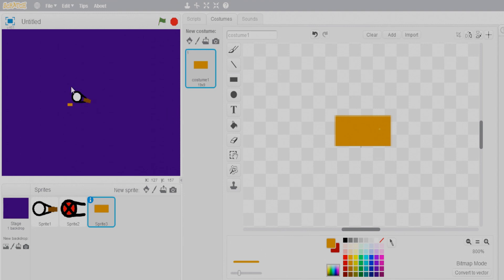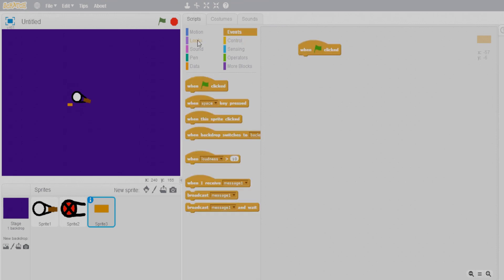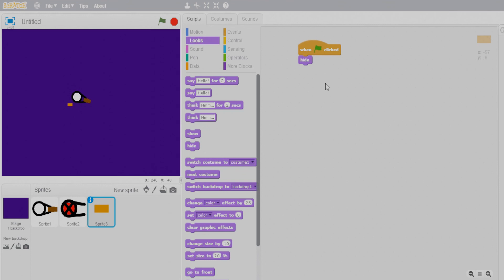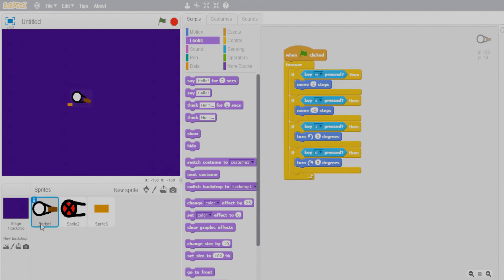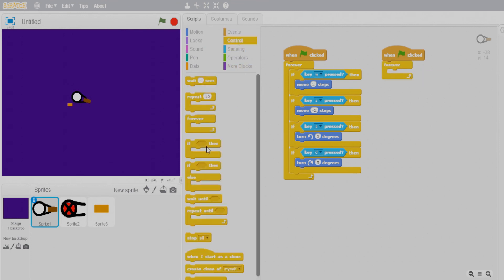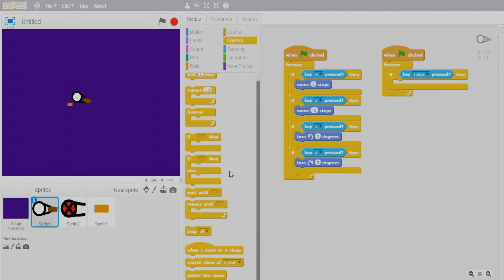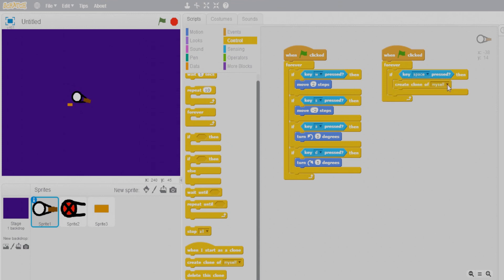Initially the bullet should be hidden, so add a hide block on flag click. To fire bullets from our gunman, go to Sprite 1's scripts and create a new event — if the space key is pressed, then create a clone of Sprite 3, which is our bullet.